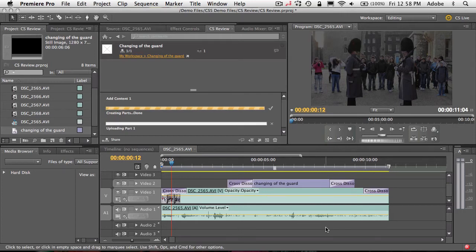Now it's adding that video as part of the review, because a CS Review review can have multiple parts. So I could add things from Photoshop, from InDesign, from Illustrator, or from Premiere Pro in one seamless review that people can take part in online.